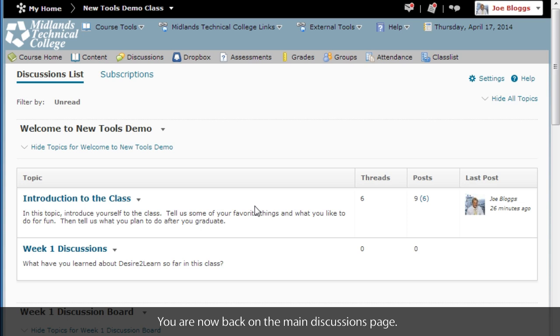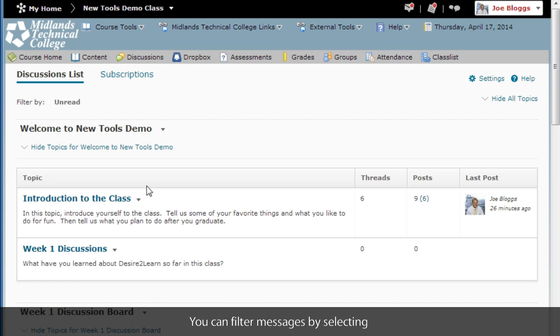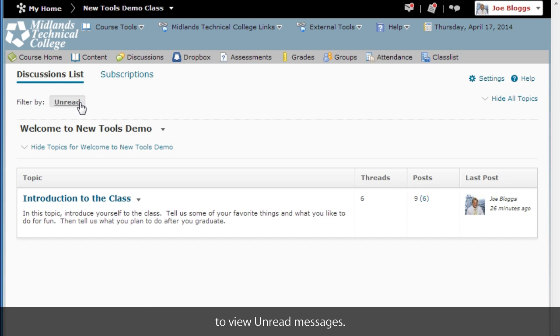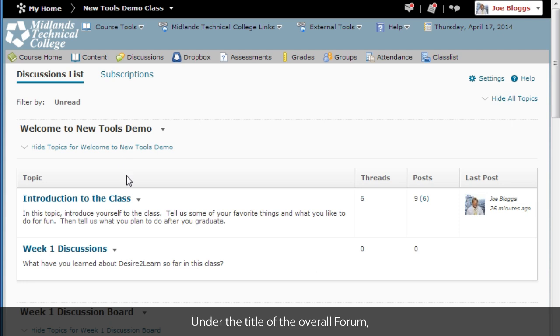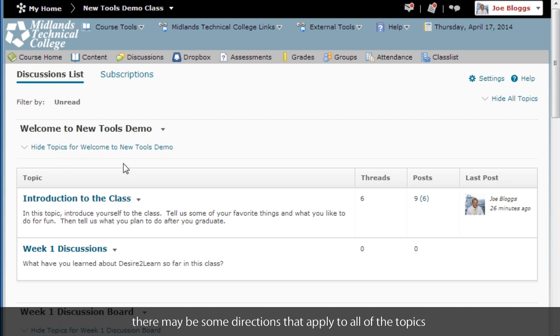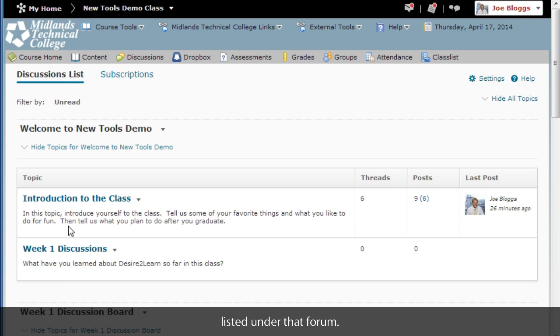You are now back at the main discussion page. You can filter messages by selecting to view unread messages. Under the title of the overall forum there may be some directions that apply to all of the topics listed under the forum.